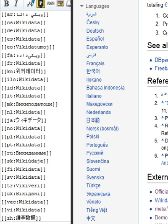Concepts: Wikidata is a document-oriented database, focused on items. Each item represents a topic and is identified by a unique number, prefixed with the letter Q—for example, the item for the topic Douglas Adams is Q42. This enables the basic information required to identify the topic the item covers to be translated without favoring any language.